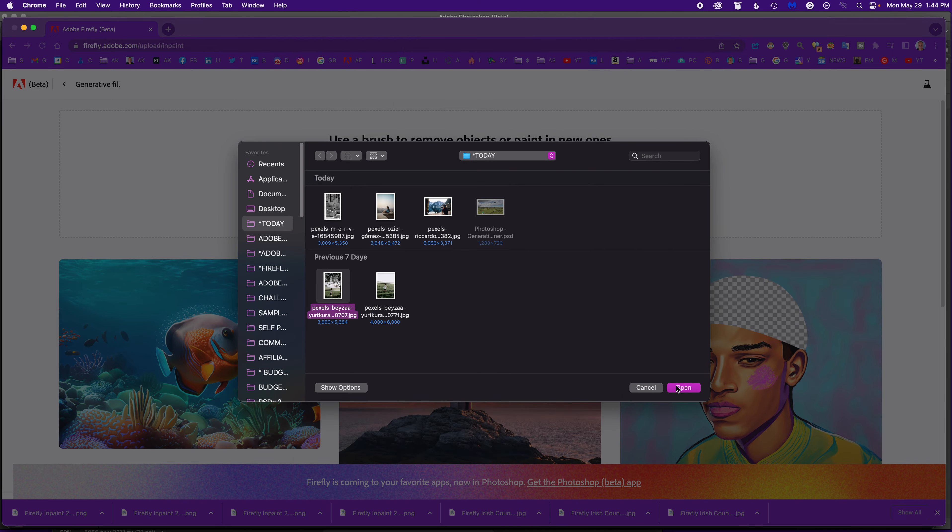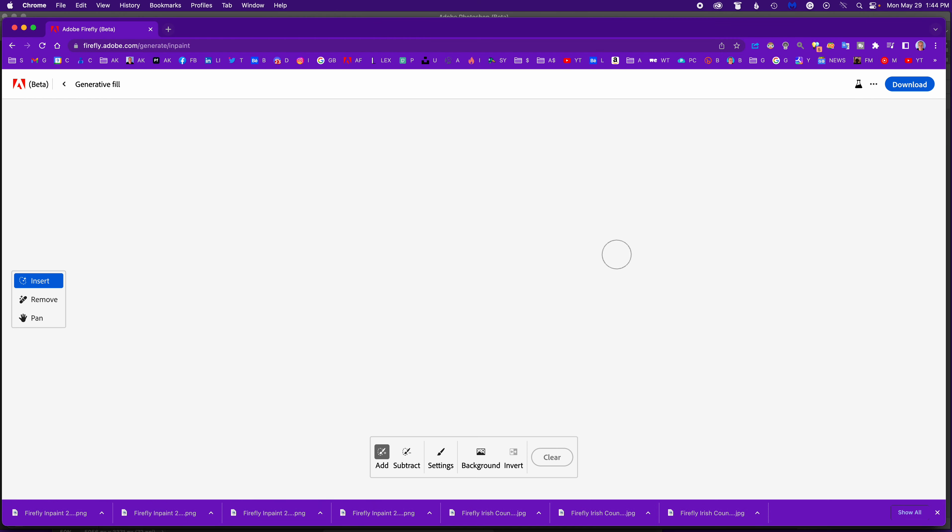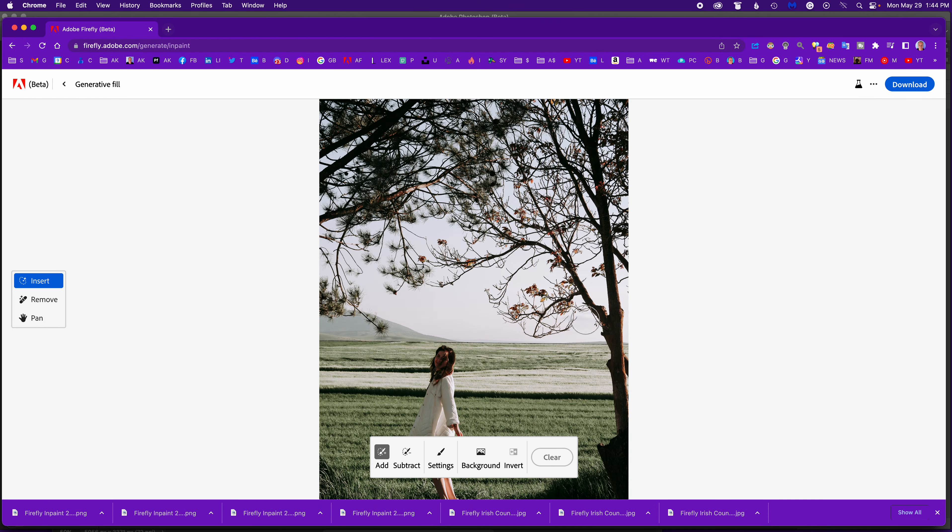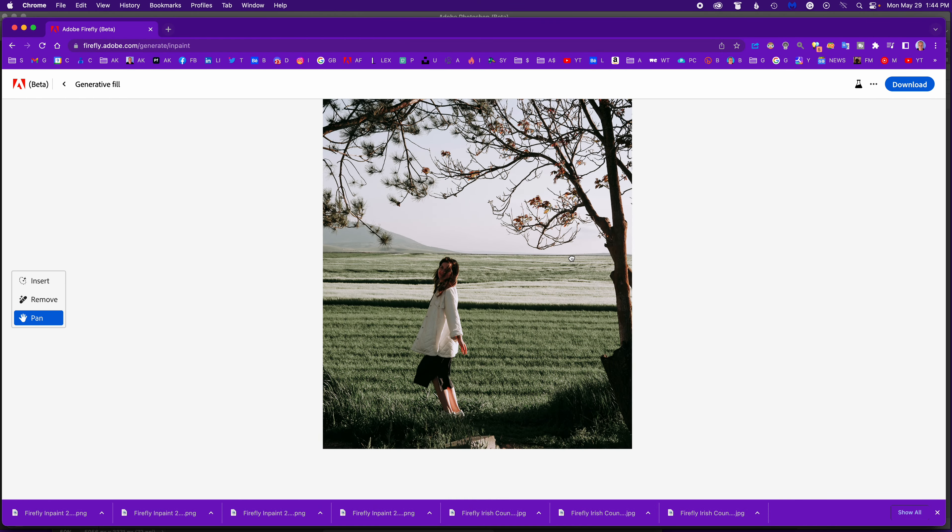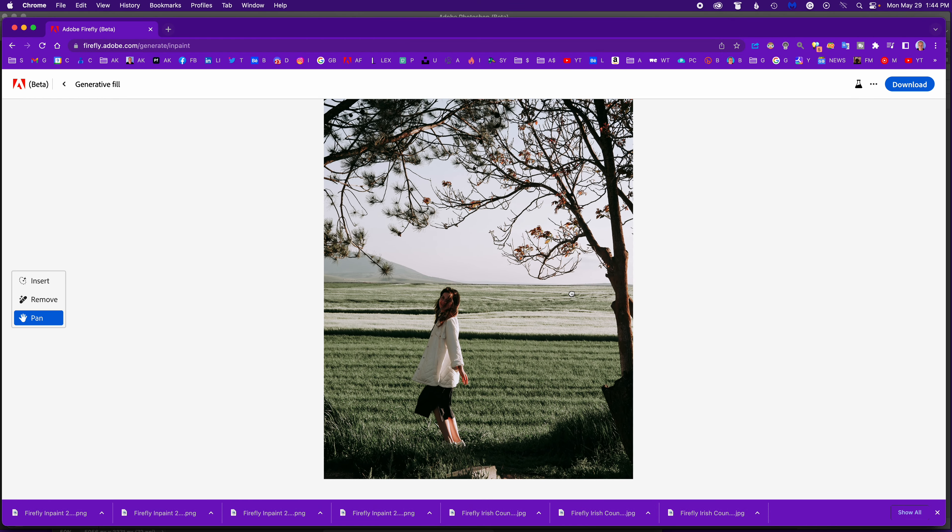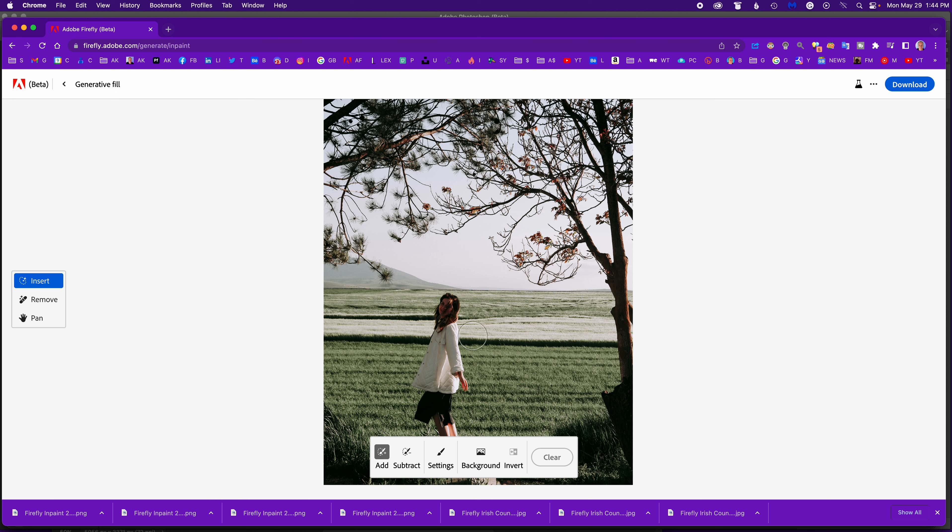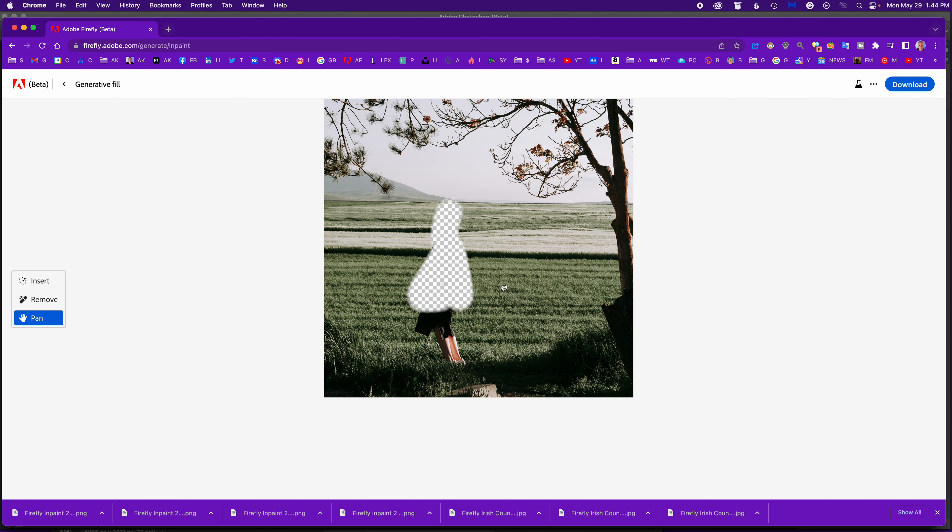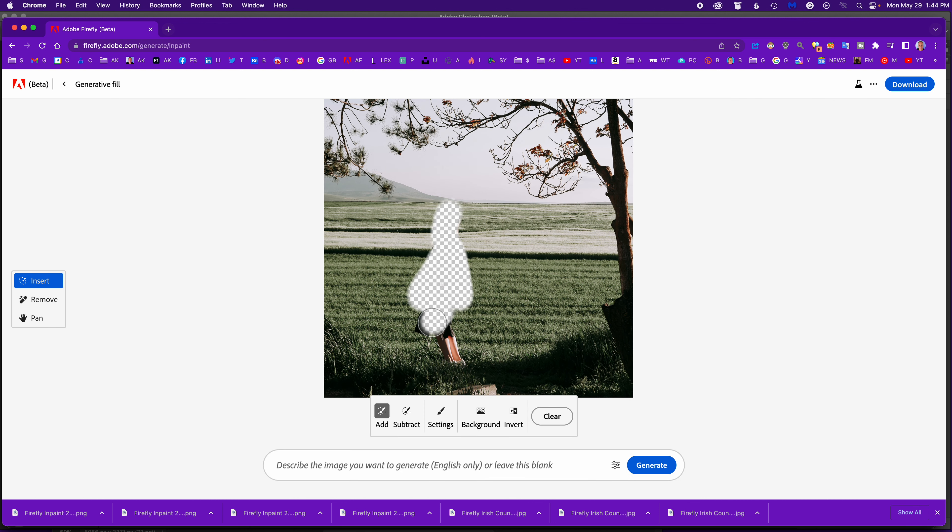This image I'm going to upload - there's a girl standing there kind of in the field. I'm just going to paint over her, use the space bar to go further down, get a little bit of the shoe.